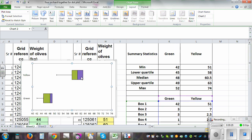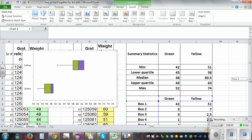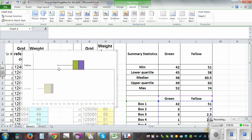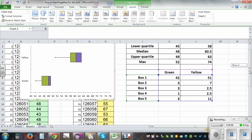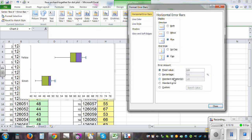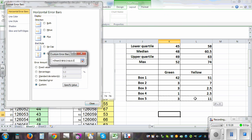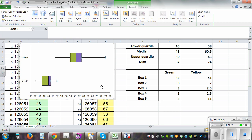Now we want the positive right-side whiskers. For that, click on the violet boxes to highlight them. Go to Layout, Error Bars, and click on the Plus direction. Then click on Custom, specify the value, and highlight the two box-five values. Click OK and close. There you go — those are the box and whisker plots for the two orchards. You can see the green orchard maximum is 74 and the yellow maximum is 52.